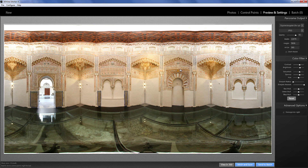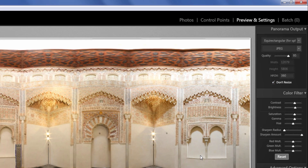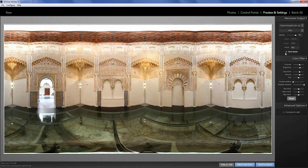Once I'm satisfied with my panorama, I can go on to the final stitching process. But before that, make sure you consult the size settings on the right-hand side. To get the maximum quality out of your picture, click Don't Resize. This might take a little longer in the actual stitching process, but will guarantee you're getting the maximum quality possible.